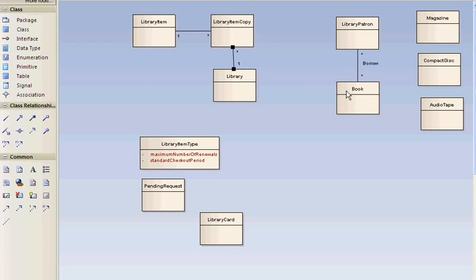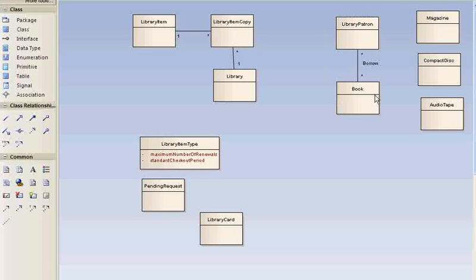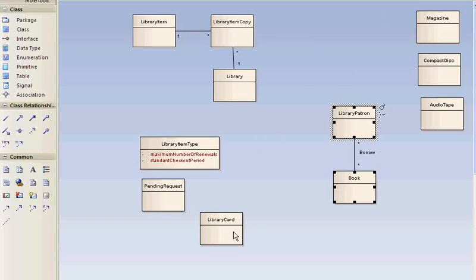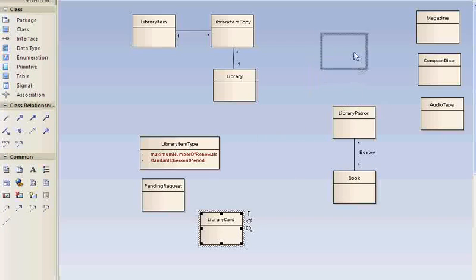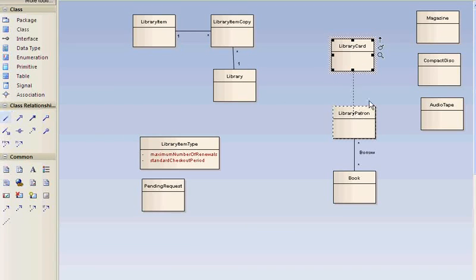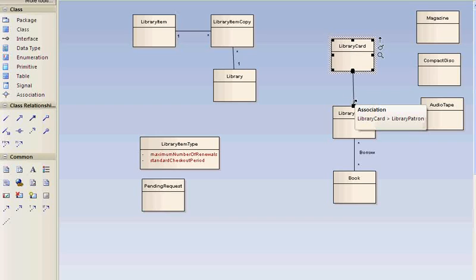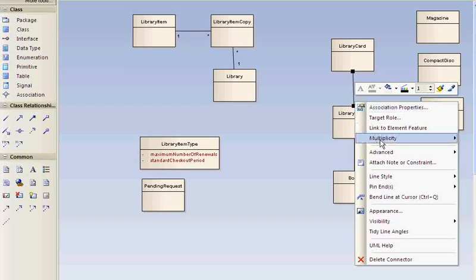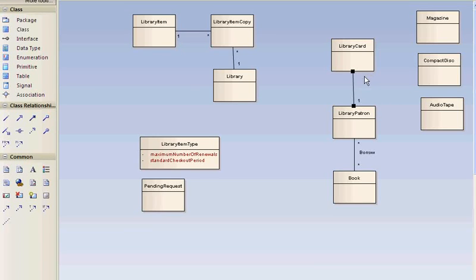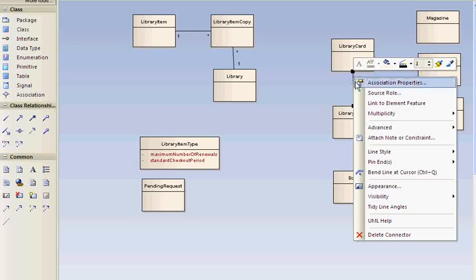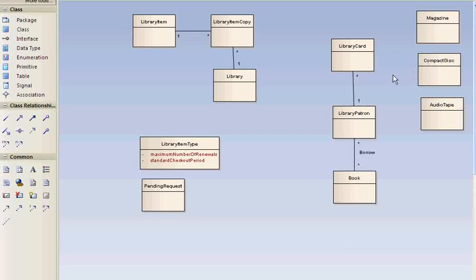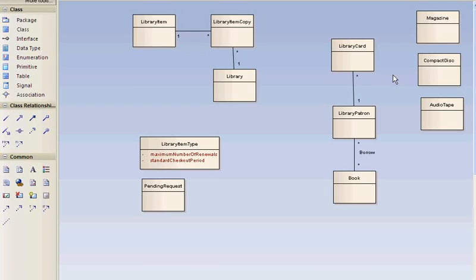Each borrower has a library card. And borrower is the same as library patron. And each borrower has a library card. So a library card pertains to one patron. Now if we just did strictly what this problem statement says, a library patron has one library card. We're actually going to make it many. And so that brings out an important point here.